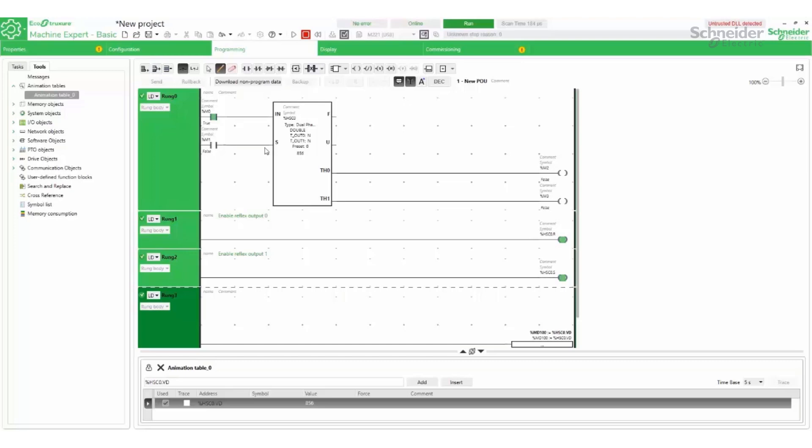When the thresholds are reached, the corresponding bits are turned on. The reflex outputs are also turned on according to the configuration done in the previous step.